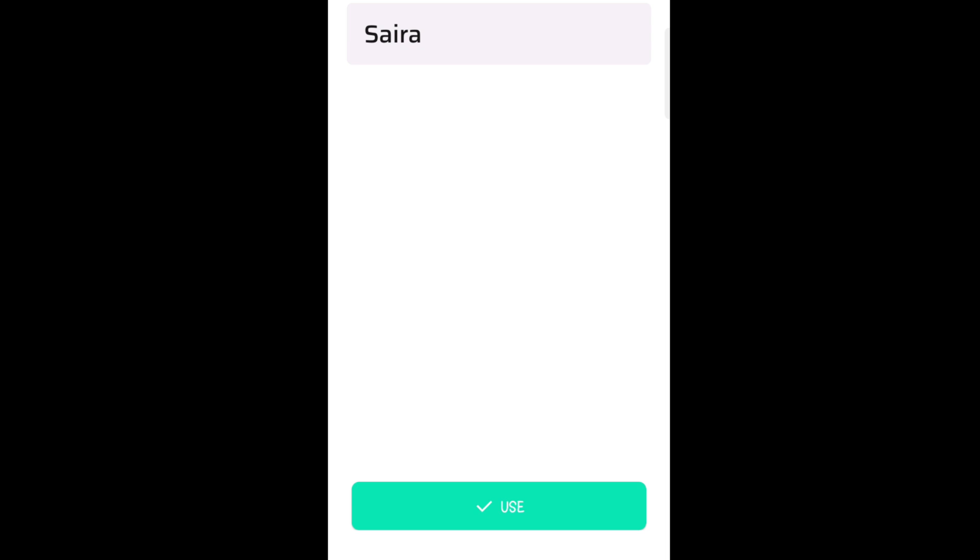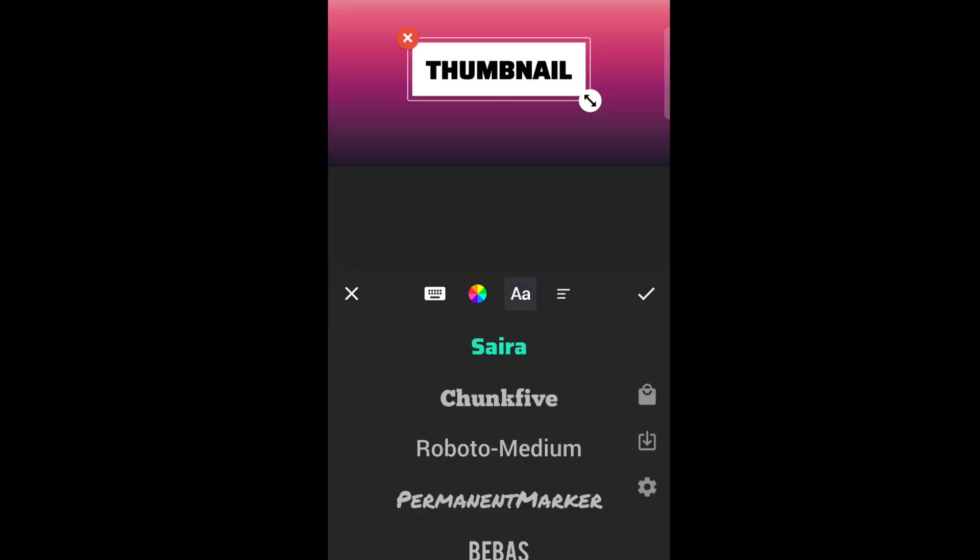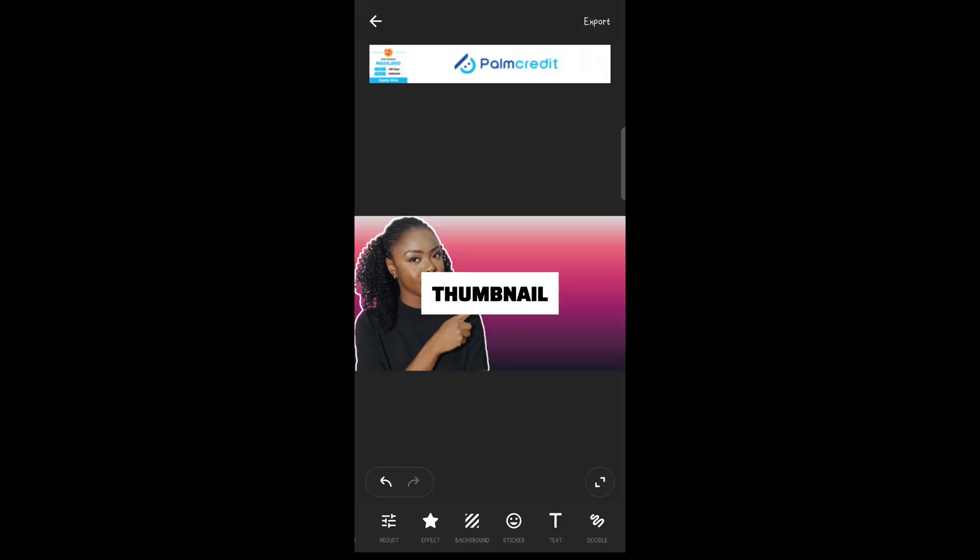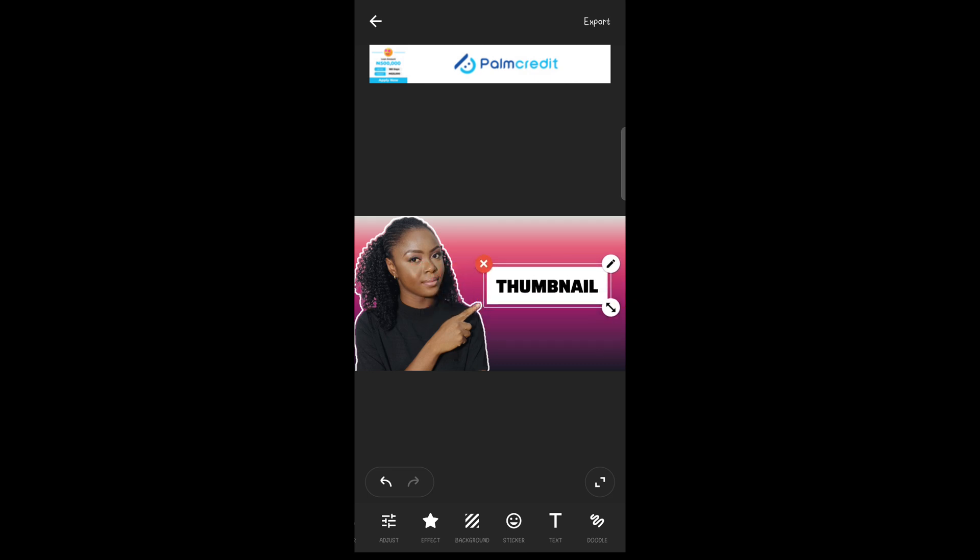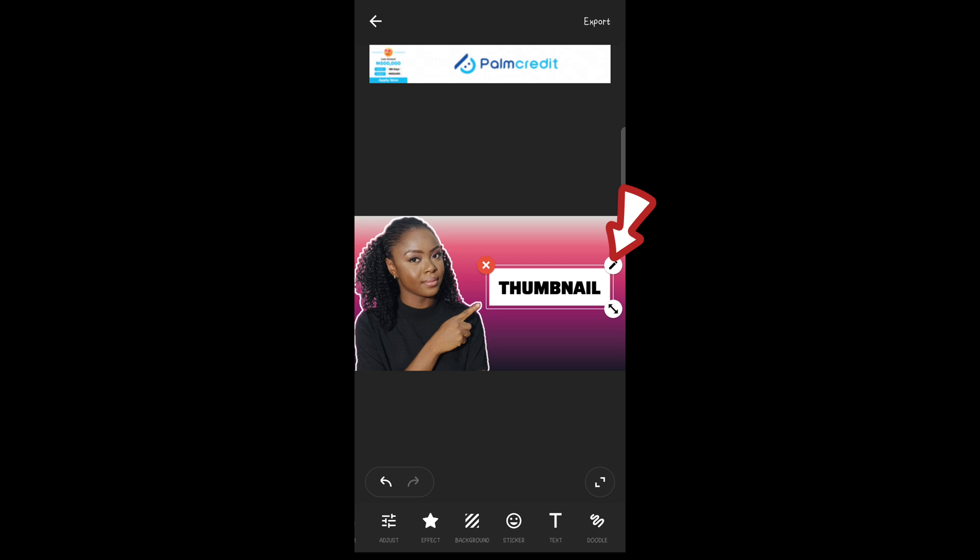Now you can move the text using this icon or using your finger as well. Just move it and adjust it to where you want.